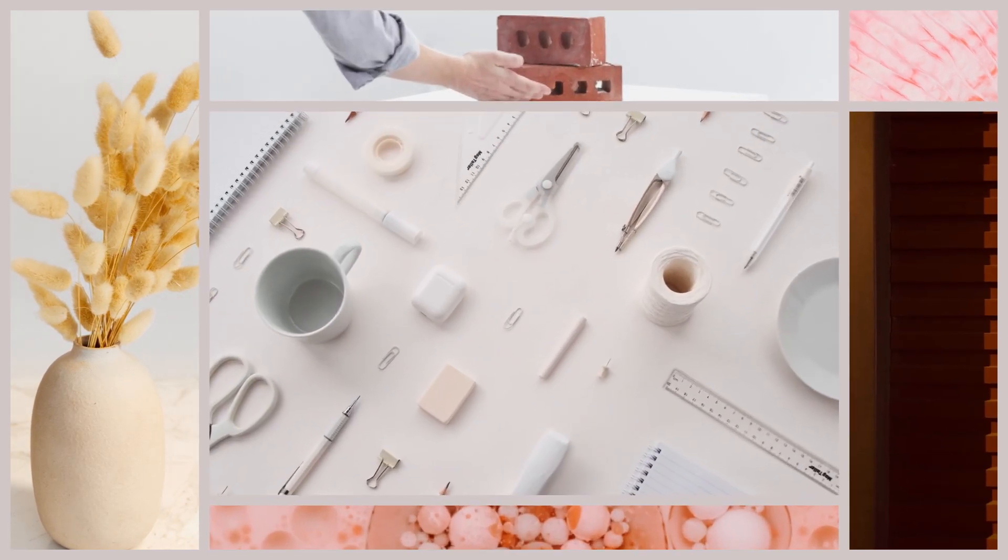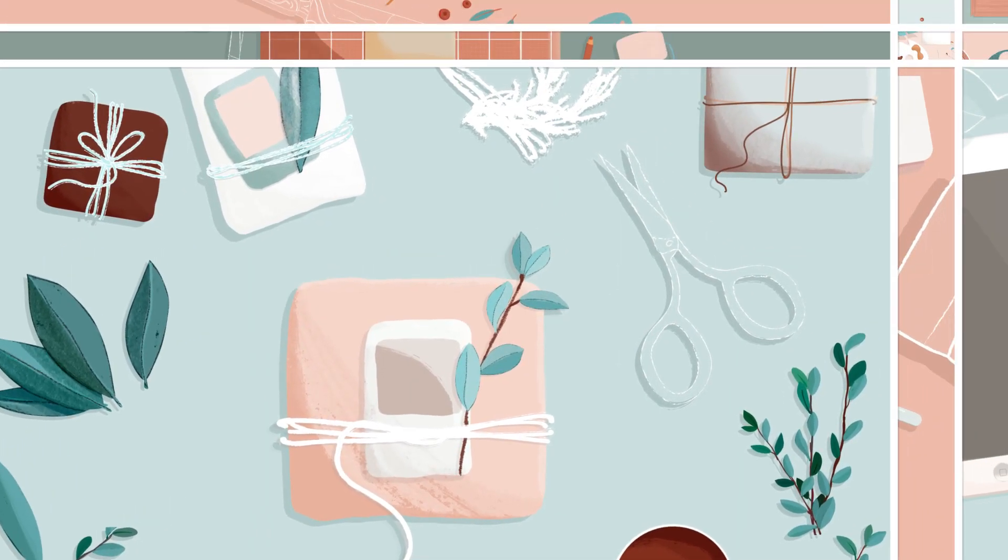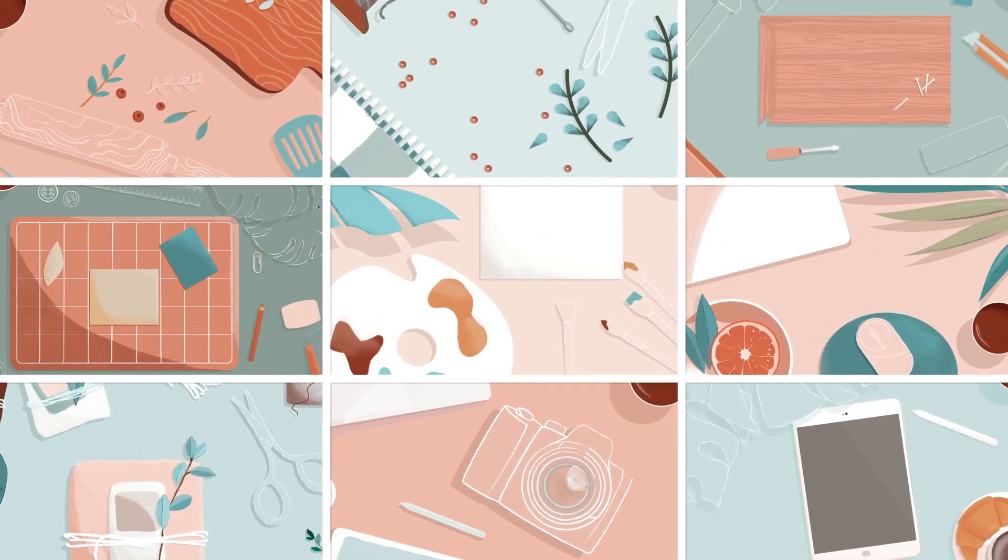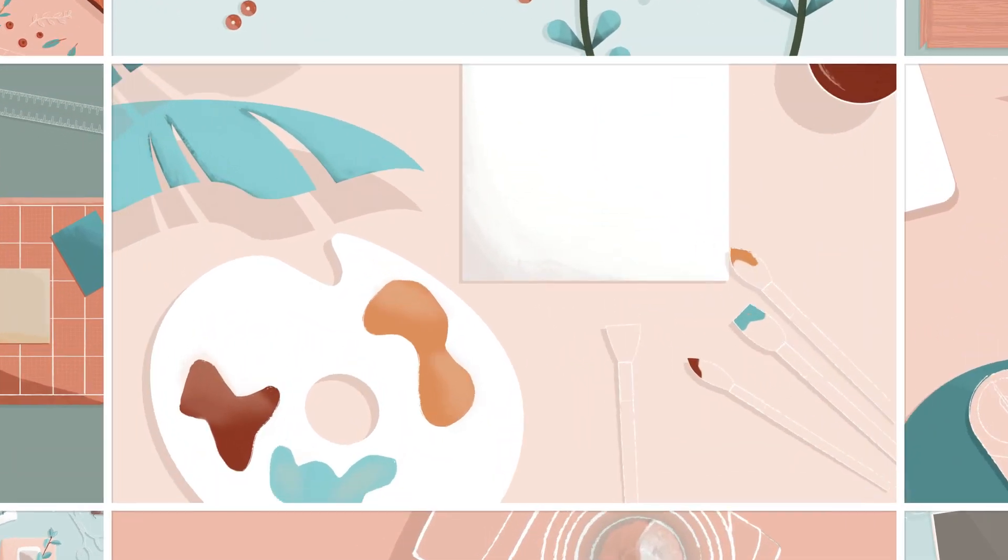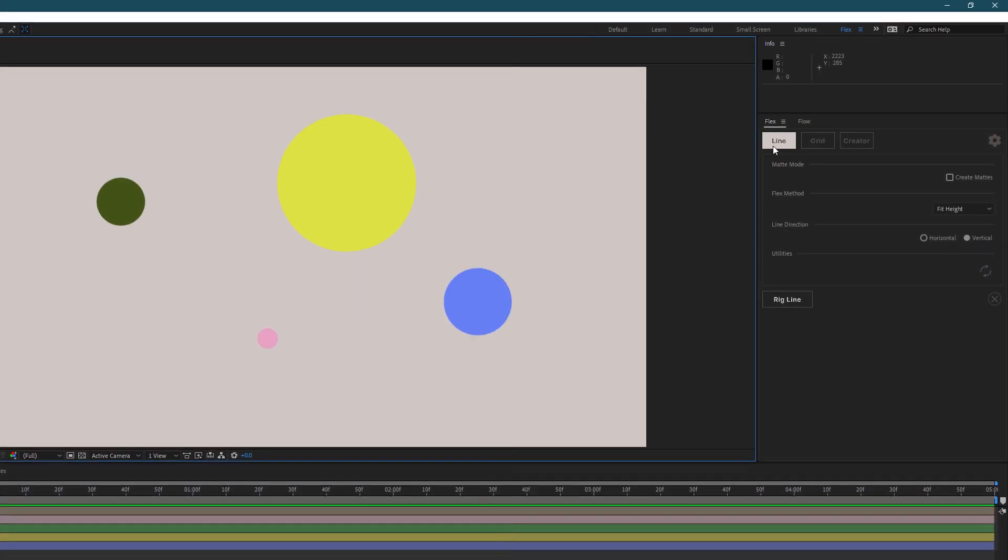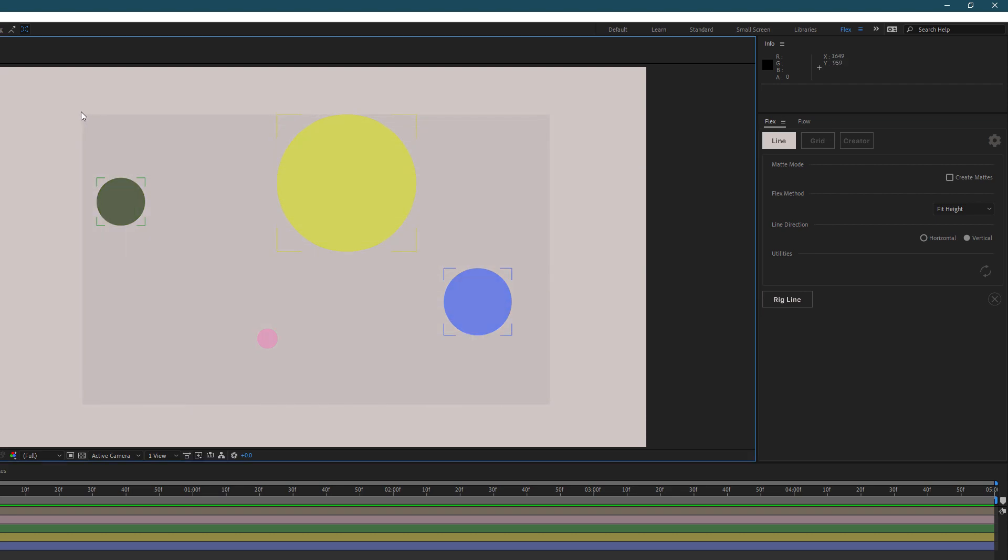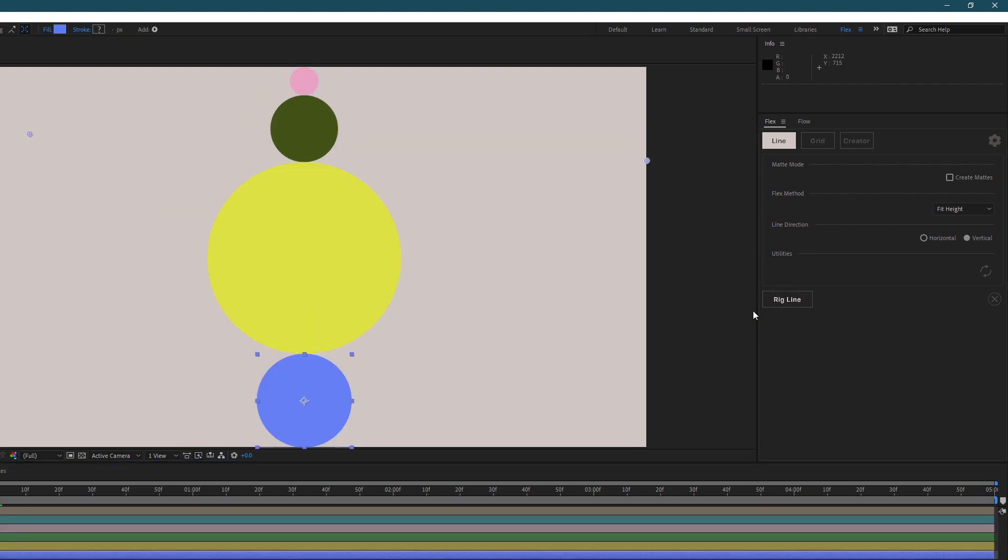For the purpose of this tutorial, we're just going to look at a really simple example of how to use Flex. To create a line rig, you want to make sure you have the line tab activated in Flex. You're going to select your layers and press rig line.